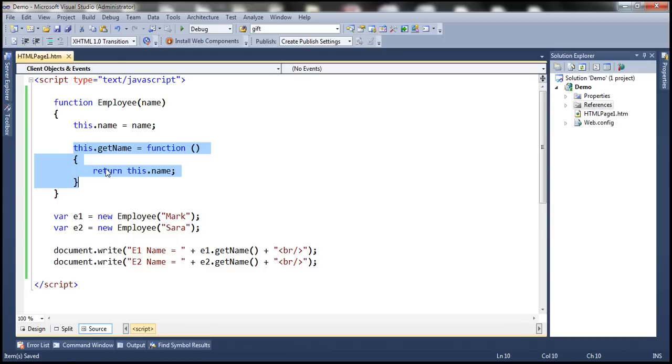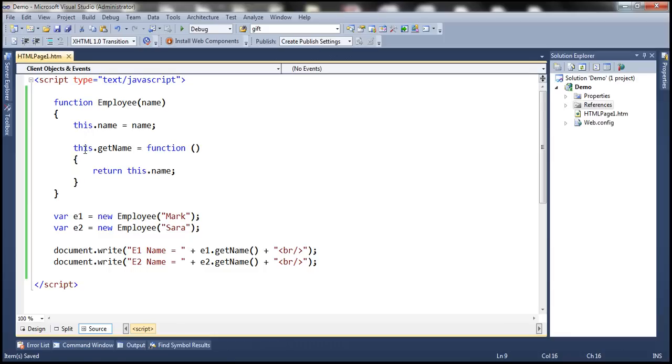But let's explore the other options of adding a function to employee object. So one way is by using this keyword within the constructor function. The other way, so let's remove this.